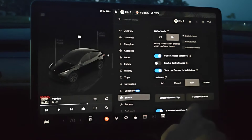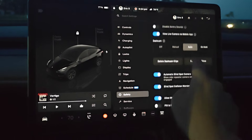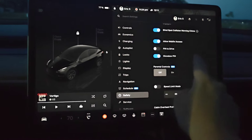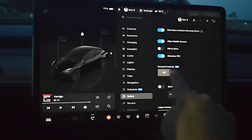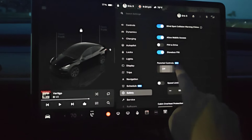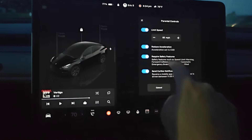Opening up the safety menu, we're going to scroll down until we find the parental controls, which are right here. And we can toggle these to the on position.